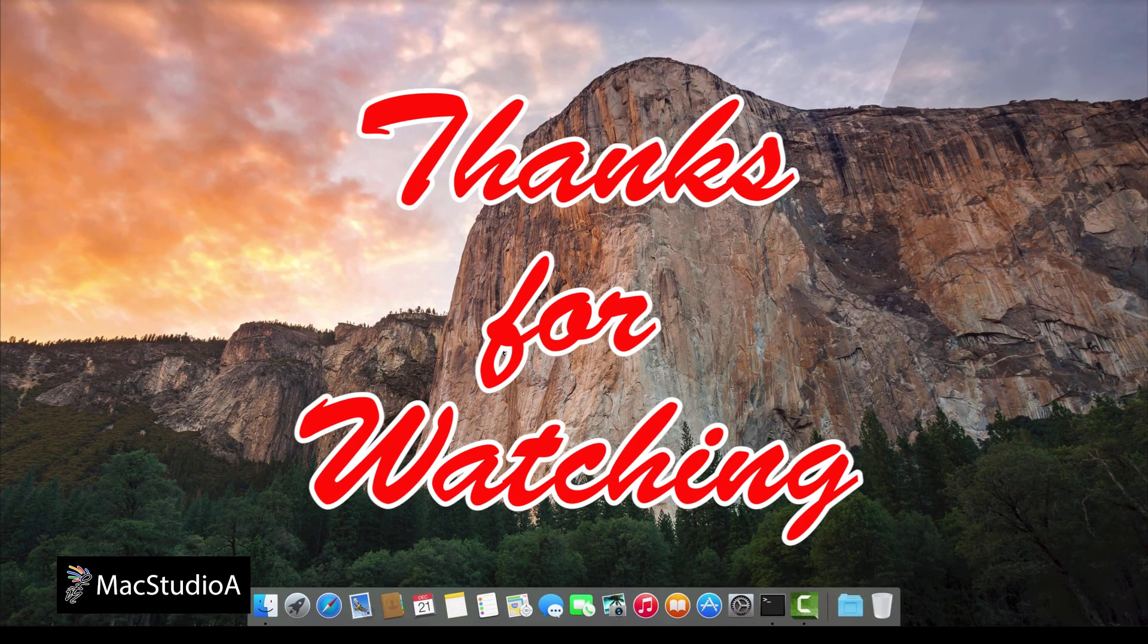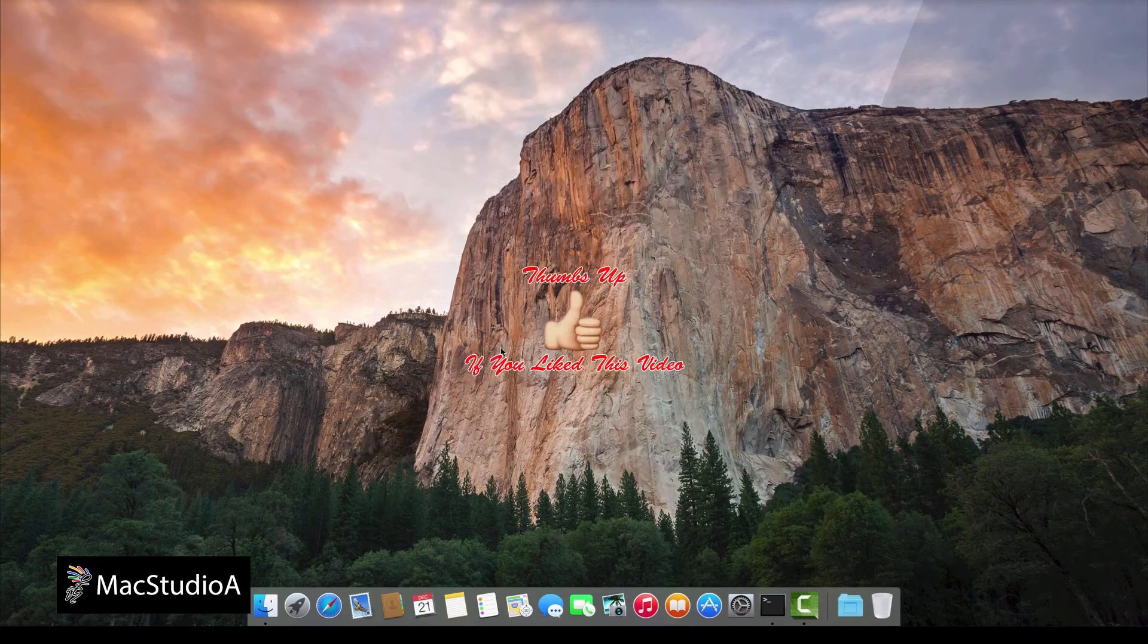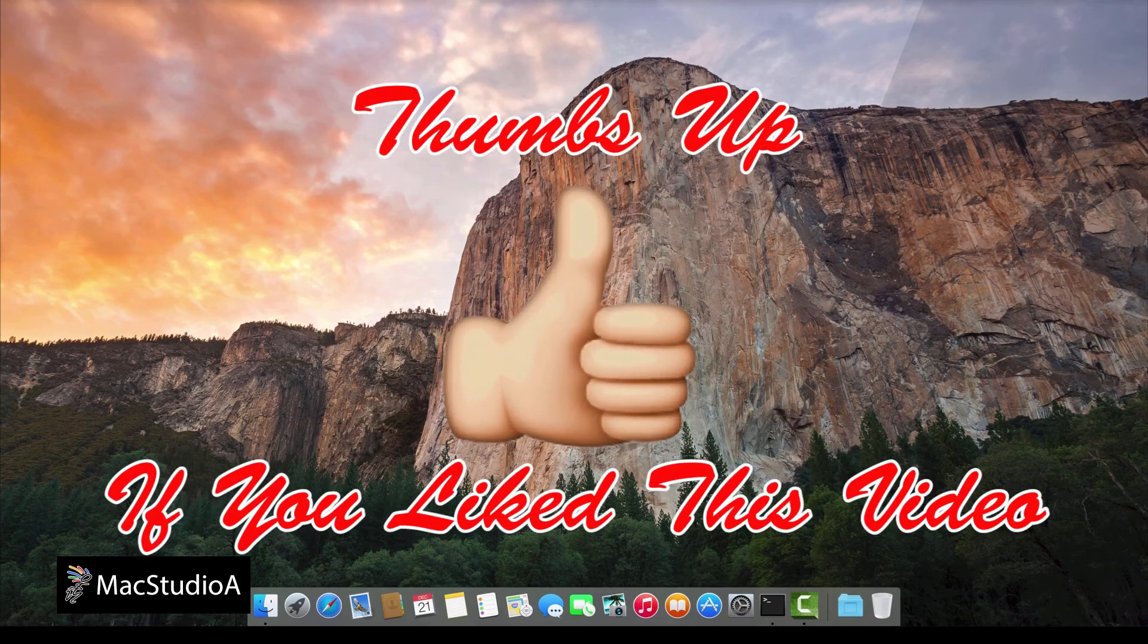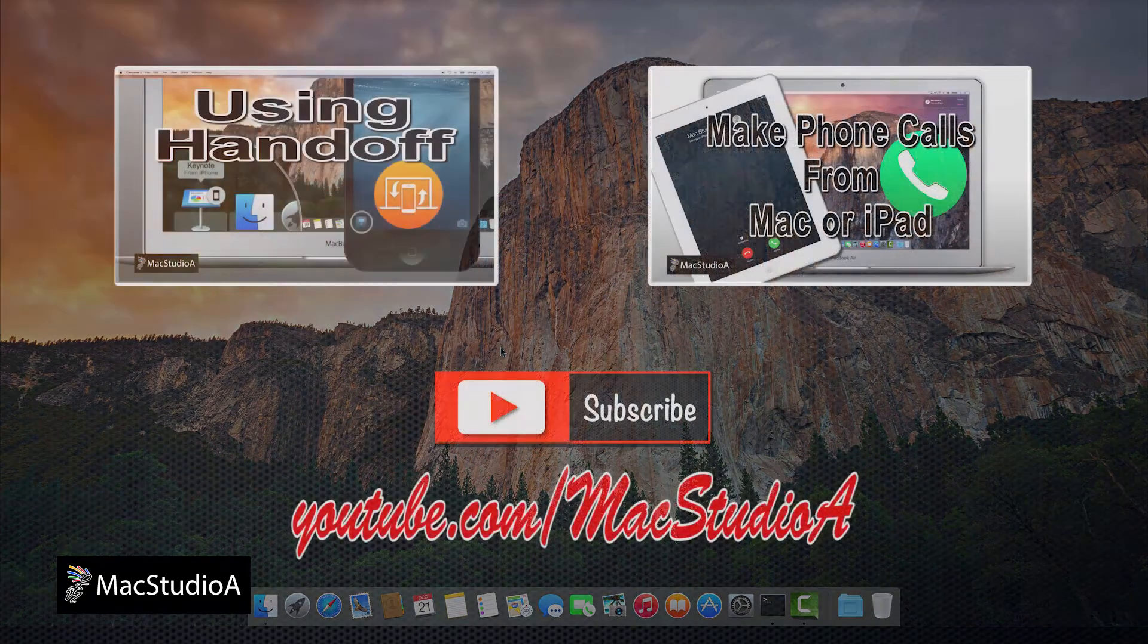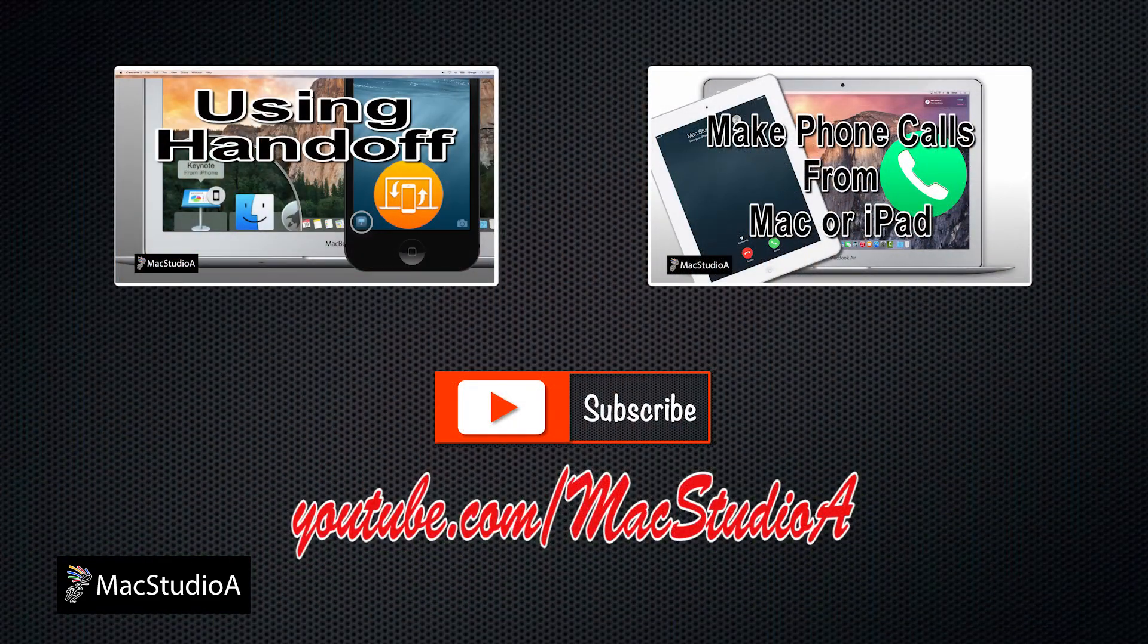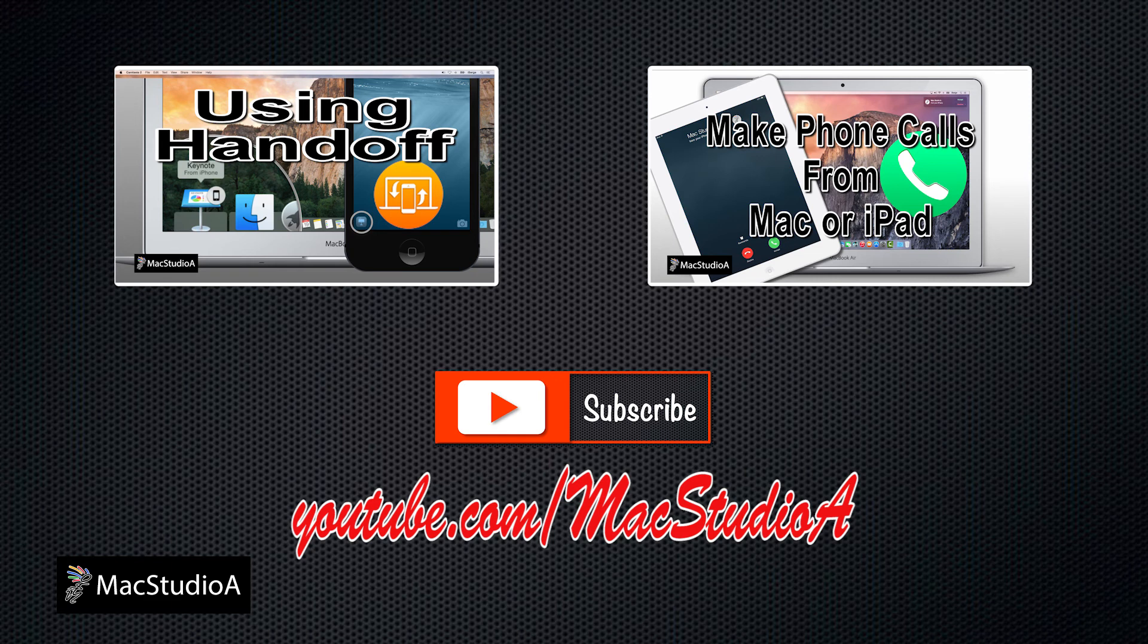Thanks for watching and thumbs up if you like this video. And please, don't forget to subscribe to be notified of the next episode. Thanks and peace.